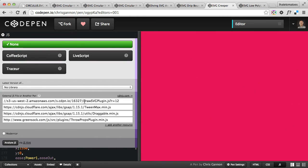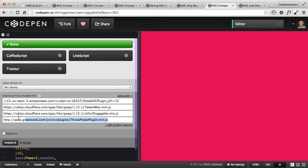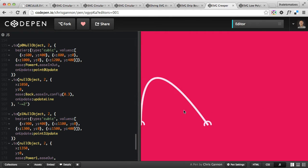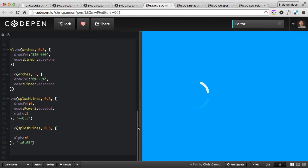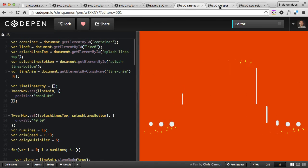It's being animated using the GreenSock DrawSVG plugin. There are also ThrowProps and Draggable plugins included, though it doesn't look like you can drag anything, so those two probably aren't needed. Definitely GreenSock and DrawSVG are what you need to create a similar effect. Explore these three demos and I'm sure you'll learn something about the DrawSVG plugin from GreenSock.